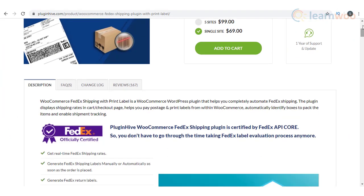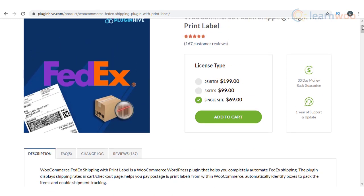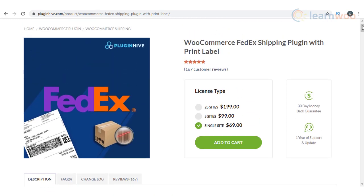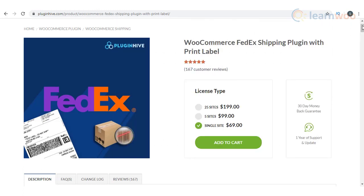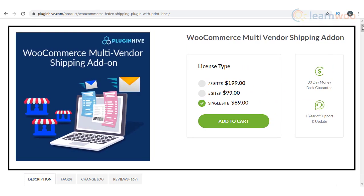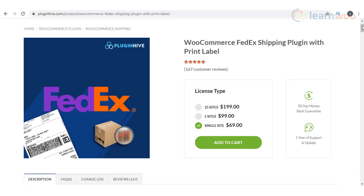WooCommerce FedEx shipping plugin is a popular option that will help you integrate FedEx shipping services to your WooCommerce store. You can display different domestic and international FedEx services and rates using this plugin. In addition, it will help you print FedEx shipping labels and also provide tracking information to customers. The plugin offers an option to automate FedEx shipping in your multi-vendor marketplace too. With the help of the WooCommerce multi-vendor shipping add-on, you will be able to use it with Doken, WCFM, WooCommerce product vendors, or WC vendors.